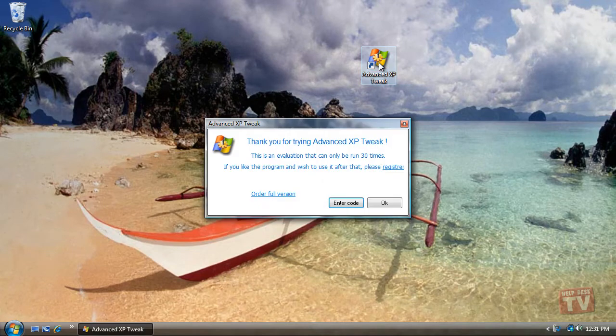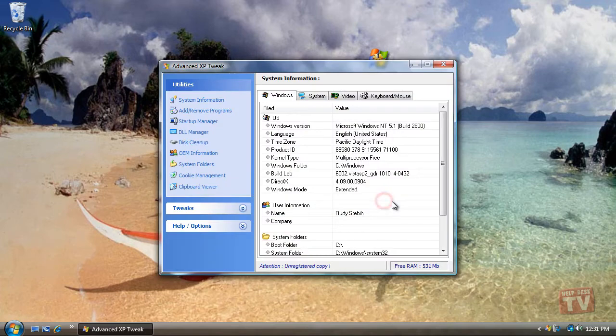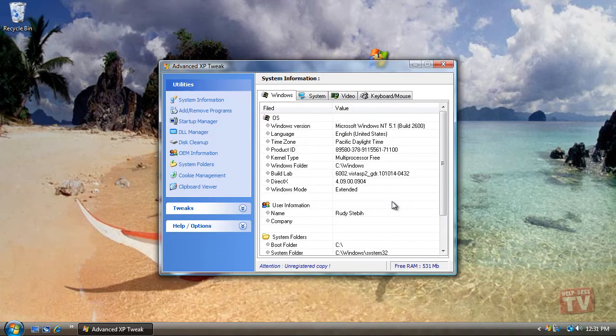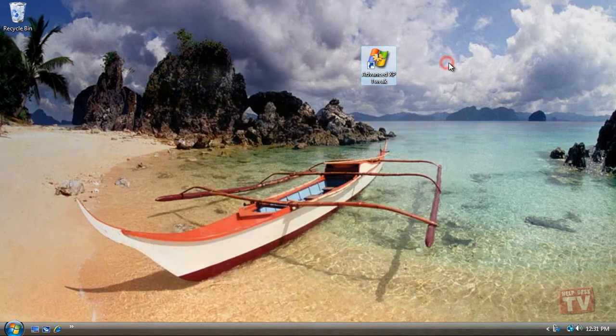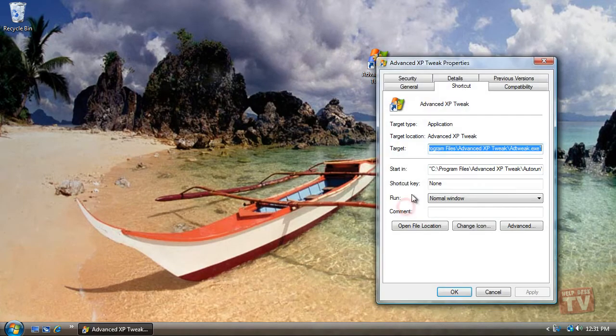If it still doesn't run, open the Properties dialog box again and change the settings. Continue experimenting until you get the program to work or until you're convinced the program can't run on your computer.